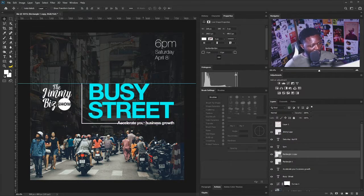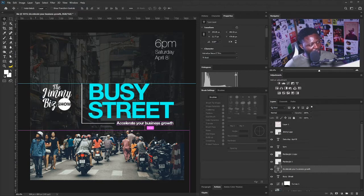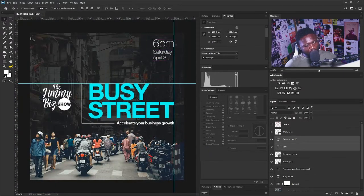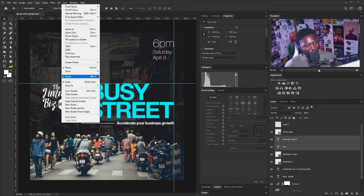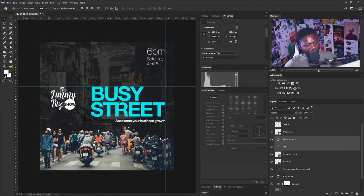I'm going to hit Ctrl+T again. If you can't find your ruler, simply go to View and select the ruler option, or you can hit Ctrl+R or Command+R to bring out the ruler.